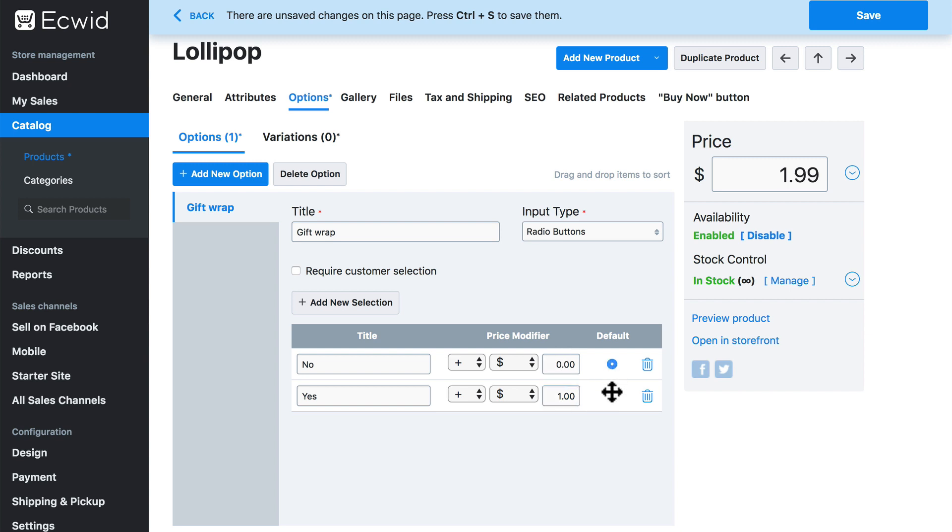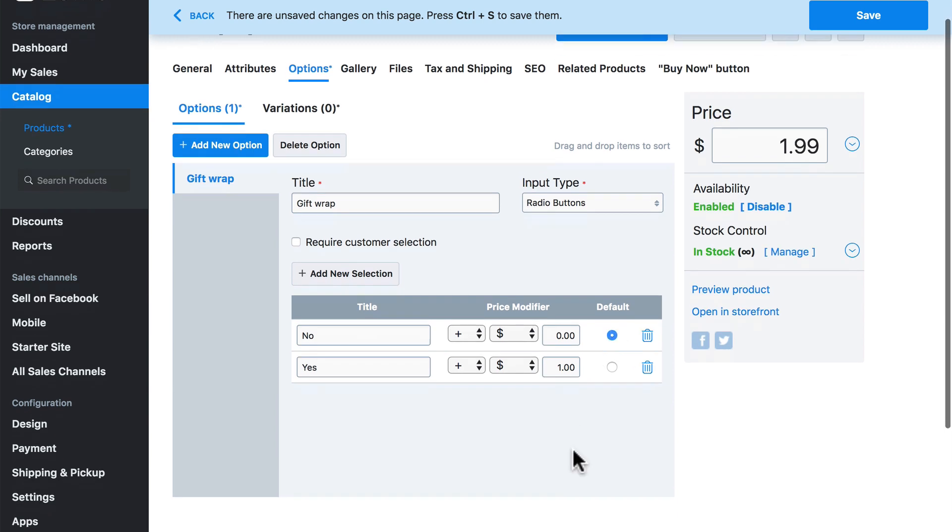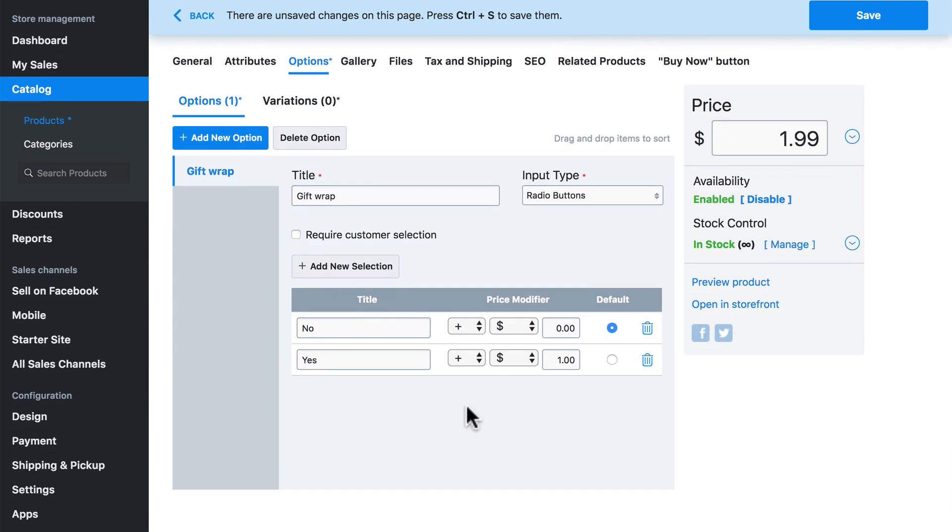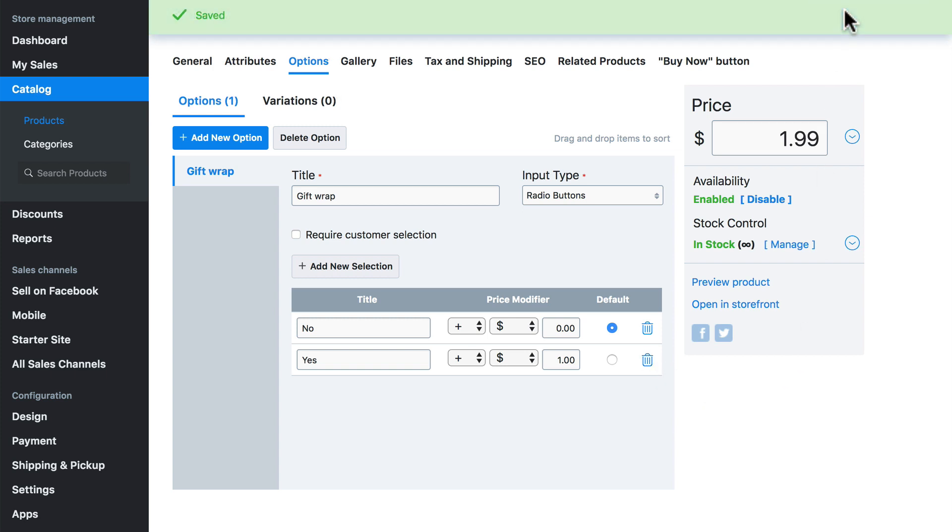We want to also select the default option. In our case, we're going to assume that most customers probably do not want their orders gift wrapped, so we will select no as the default. And if we ever put in a selection that we want to remove, we would simply delete it by clicking on the trashcan symbol. Now we're not done yet, but I'm going to go ahead and click save so we don't lose any of this.